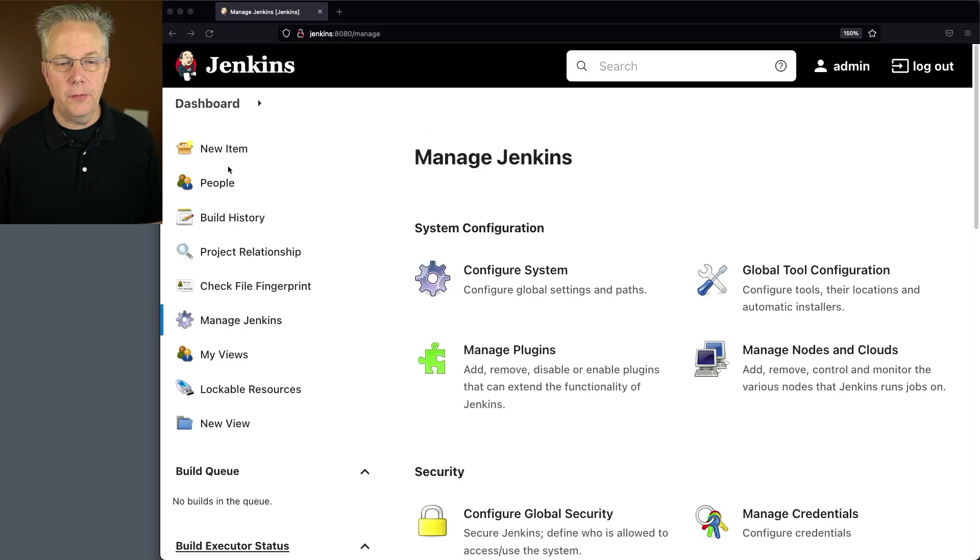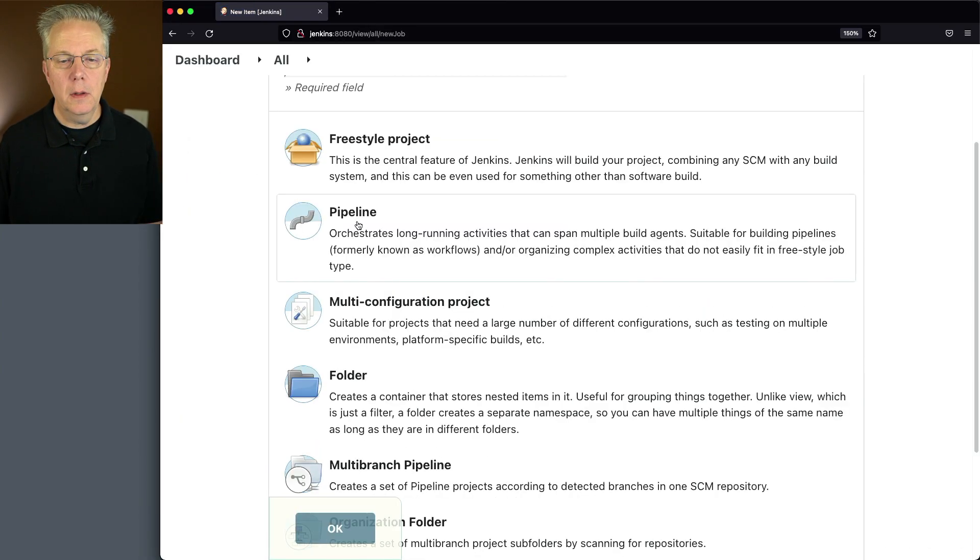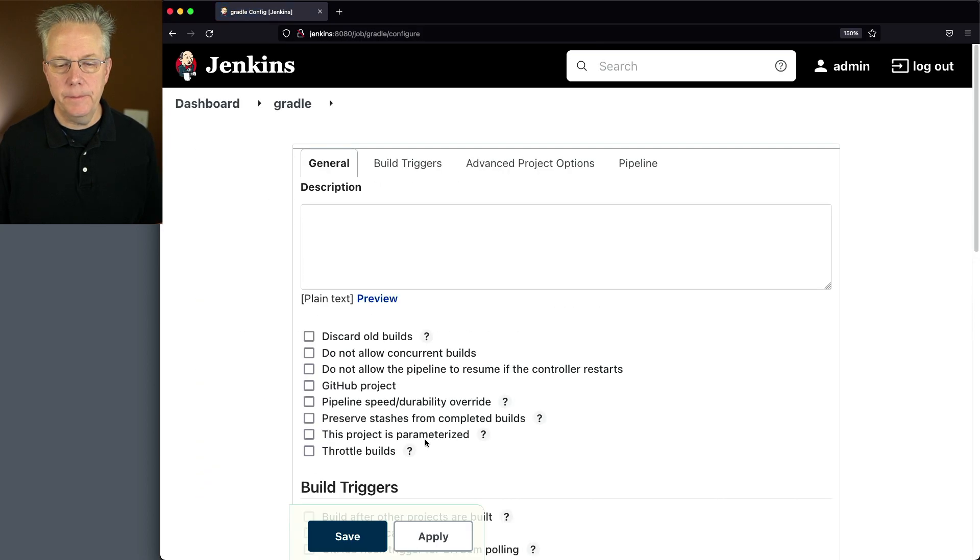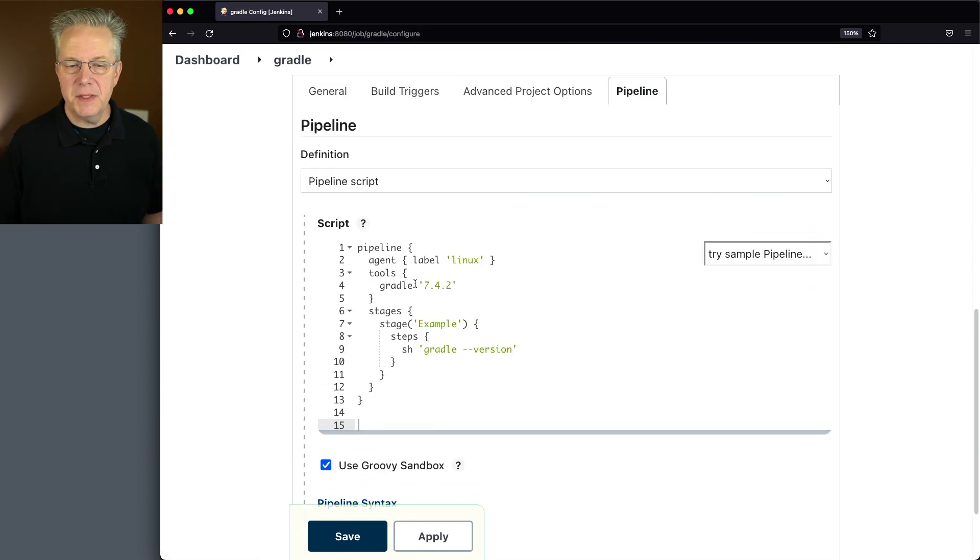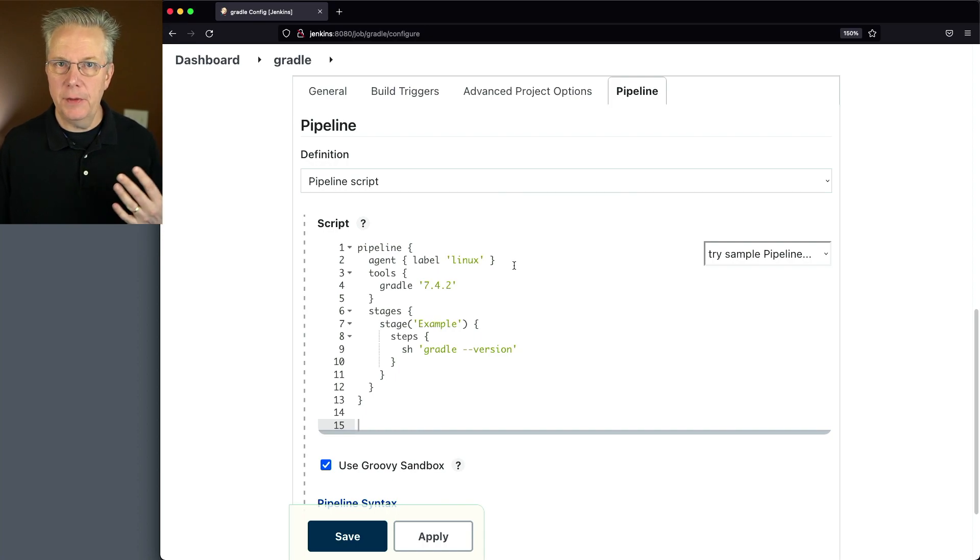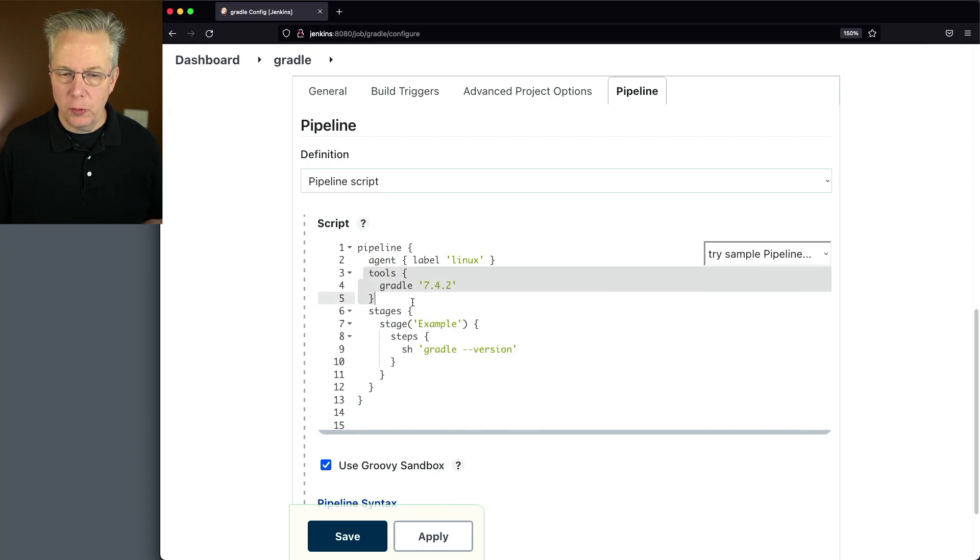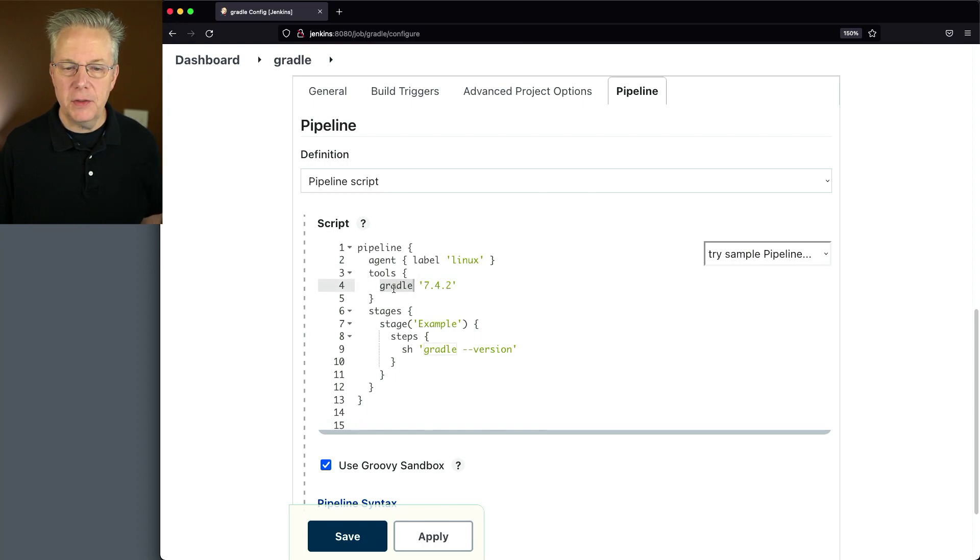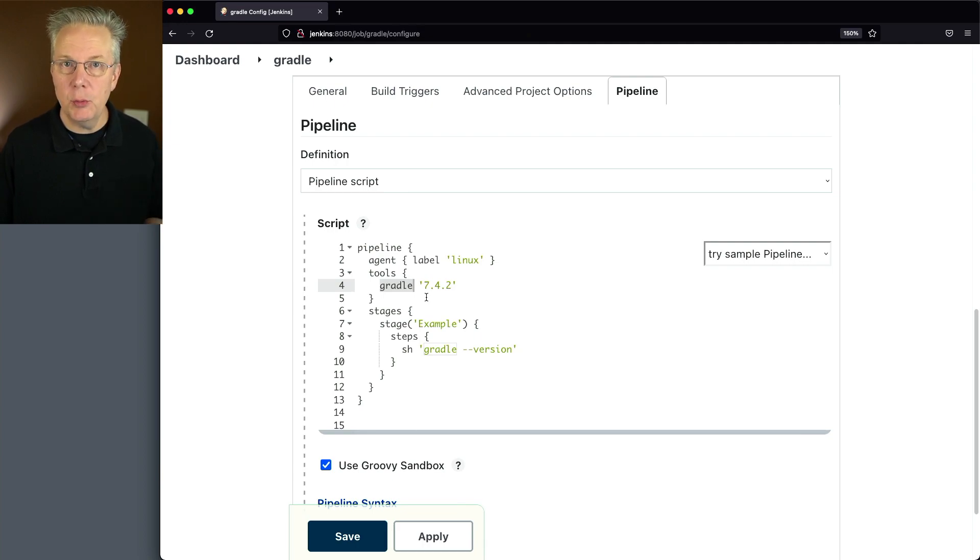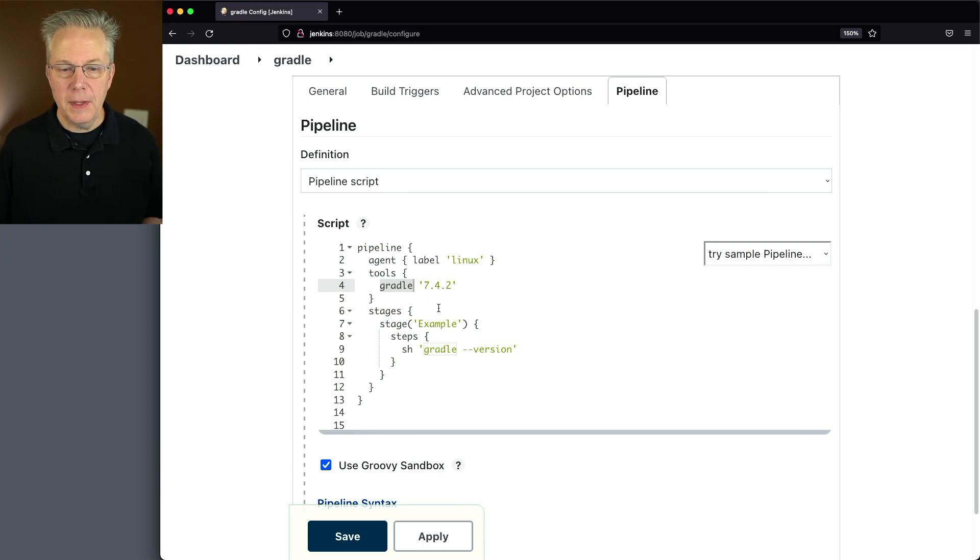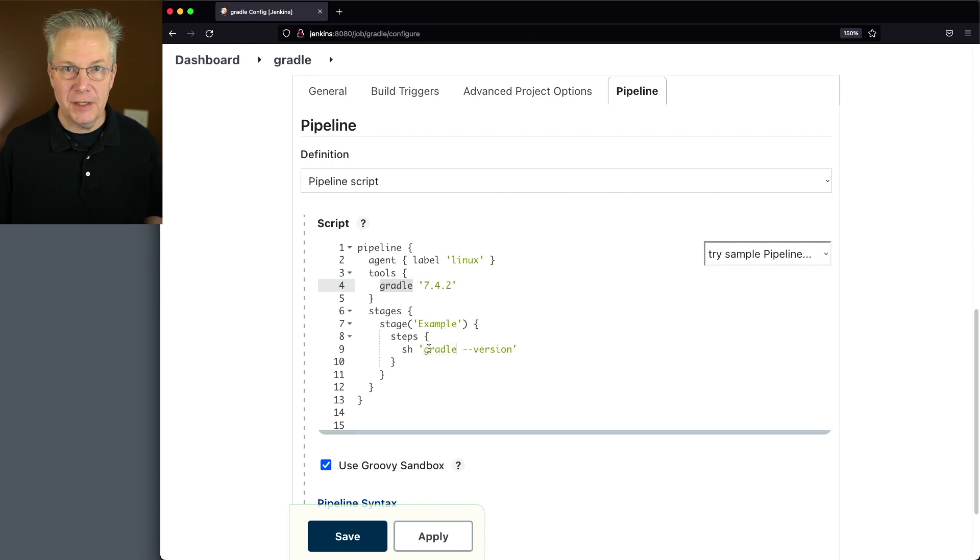Now let's go back over and create a new job. We'll call it Gradle pipeline, click OK. I have a sample pipeline here. What I have is pipeline agent label Linux. So the agent that's connected to this controller has a label of Linux. Then you'll notice that we have the tools block and we're specifying the tool of Gradle and specifically 7.4.2. That's the name that we just gave that new installation. And then we have a stage that has a single step where we're running Gradle dash dash version.